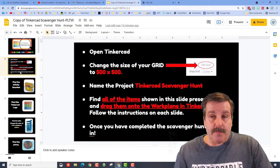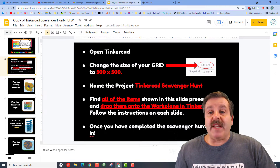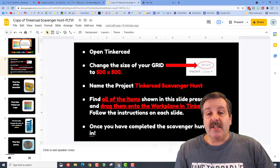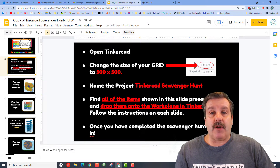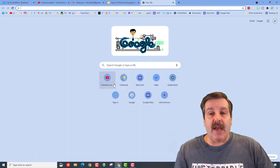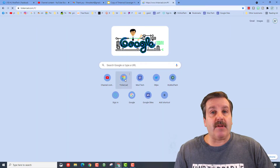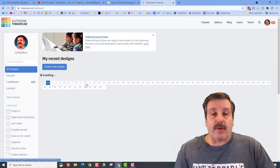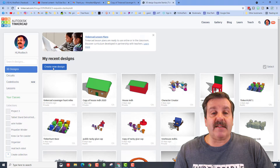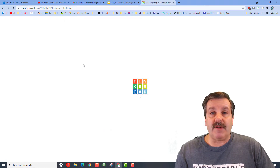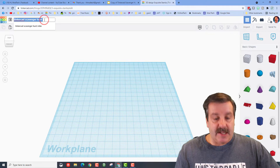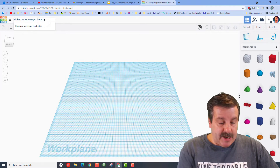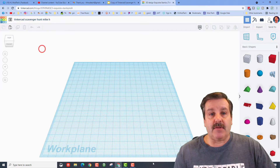Once you get to the top, it gives us a few steps: open TinkerCAD, change the size to 500 by 500 with Edit Grid, and name it TinkerCAD Scavenger Hunt. Open a new tab, go to TinkerCAD, sign in with Google, and hit Create New Design. Click up here to change the name to TinkerCAD Scavenger Hunt — I'm going to put my name and last initial after it to keep it organized.